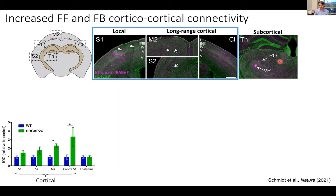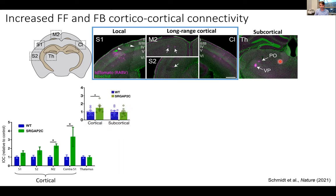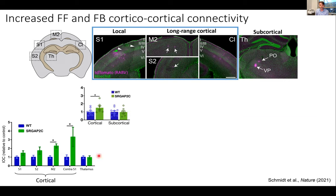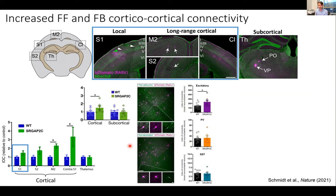When we quantify how much connectivity comes from each region, one thing that's immediately obvious is that the increase in connectivity is coming mostly from other cortical regions. The subcortical regions are not affected — they do not change their number of connections. Looking at individual brain regions, the thalamus as the major subcortical input is unchanged.